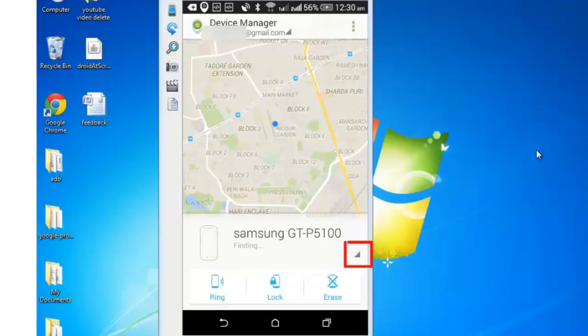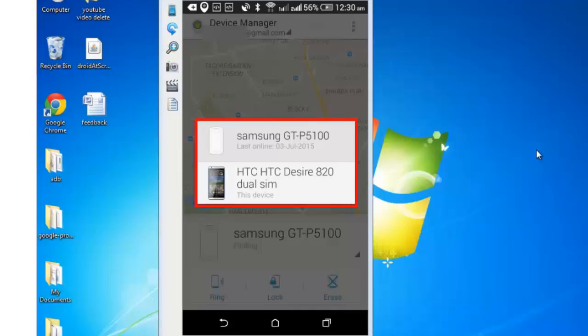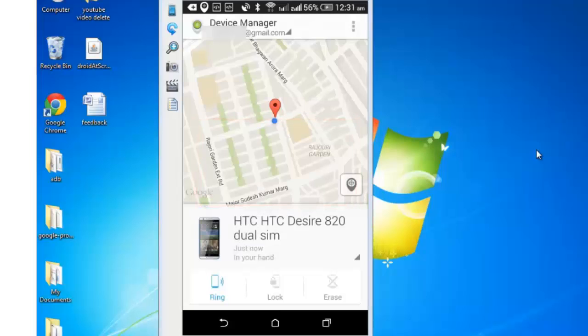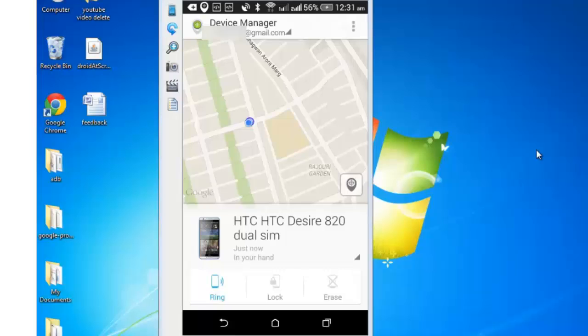Click on this little drop down on the right and you can see these two devices. I am selecting HTC. It is now showing me the location of my device. I can zoom in or zoom out depending upon my own preferences and how I want to see this device.